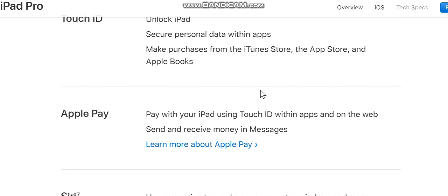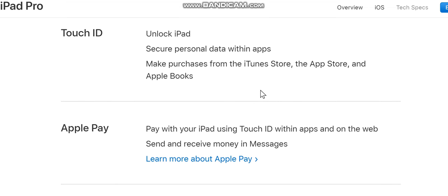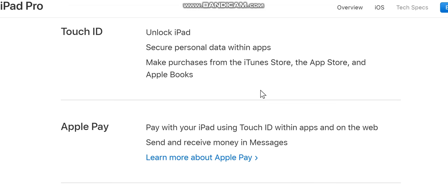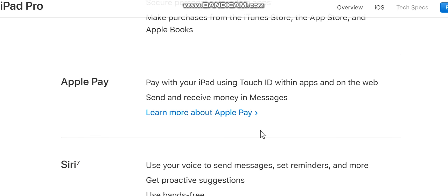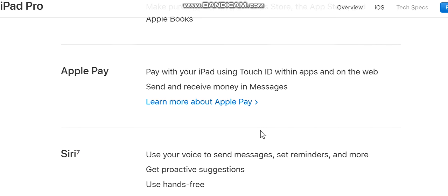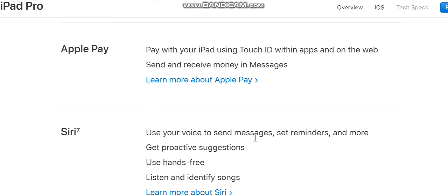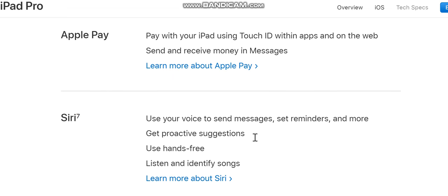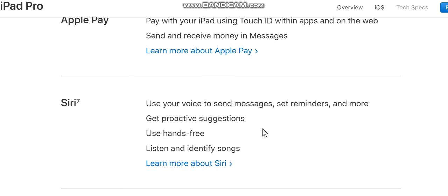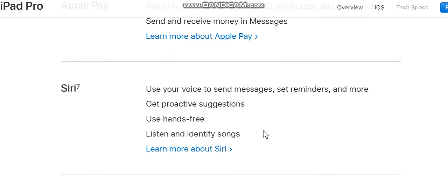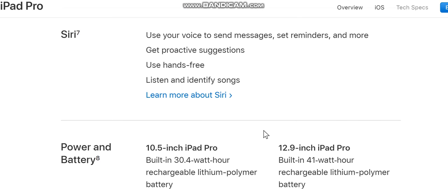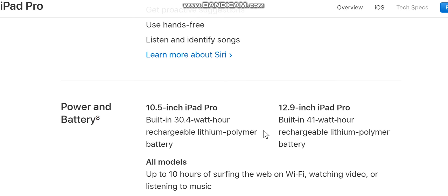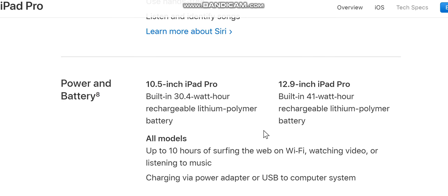Apple Books. Apple Pay: pay with your iPad using Touch ID within apps and on the web, send and receive money and messages. Siri: use your voice to send messages, set reminders, and more. Get proactive suggestions, use hands-free, listen and identify songs.